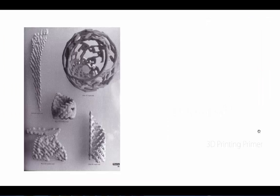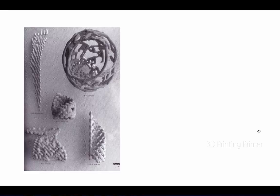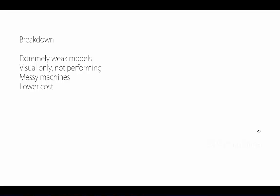Some breakdown for this system: the models are extremely weak. You don't want to drop them. You've got to be really careful in the excavation process. They're not particularly effective for anything other than visualization—they're not performing models. They're messy machines. If you ever work with drywall, powder gets everywhere. Imagine that on the scale of a machine that literally does that. These are very dirty machines.